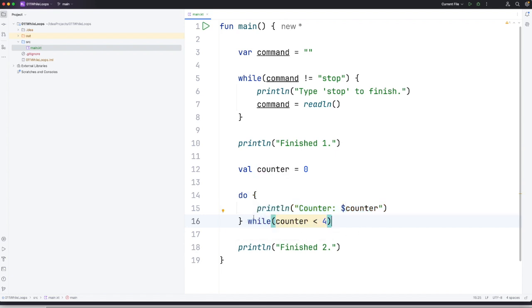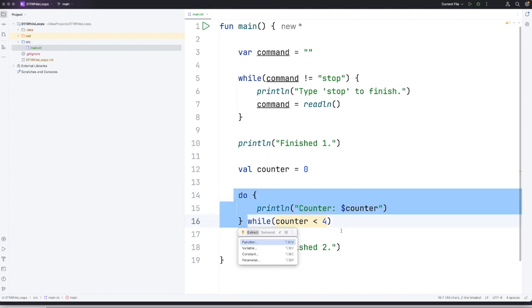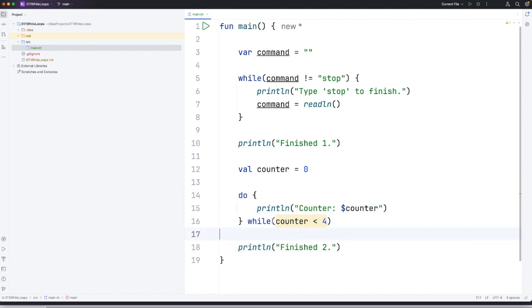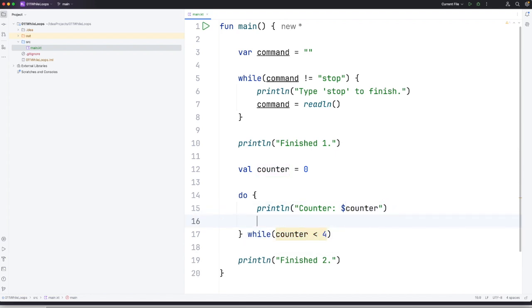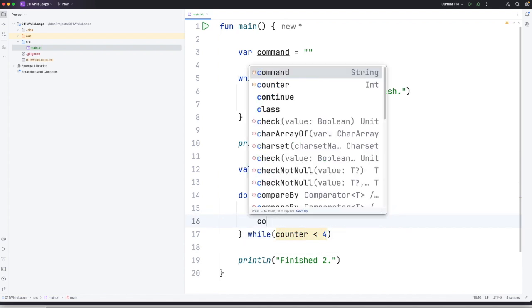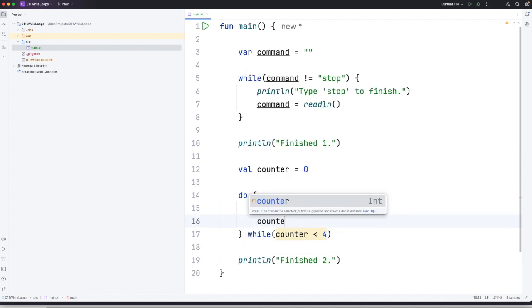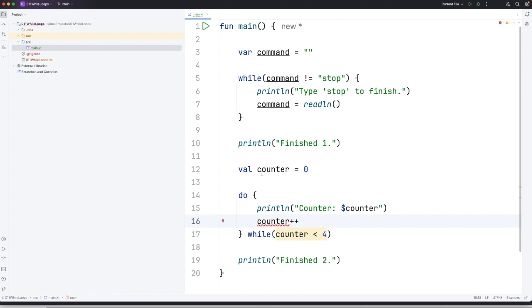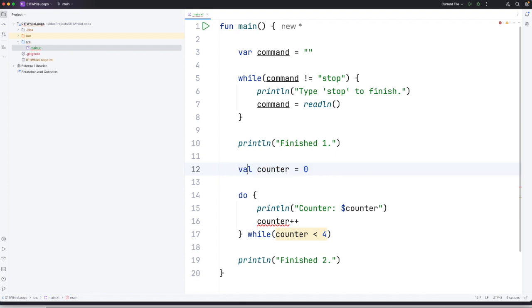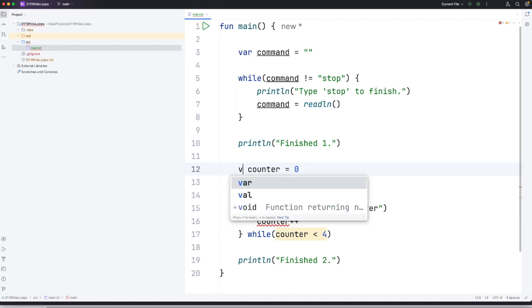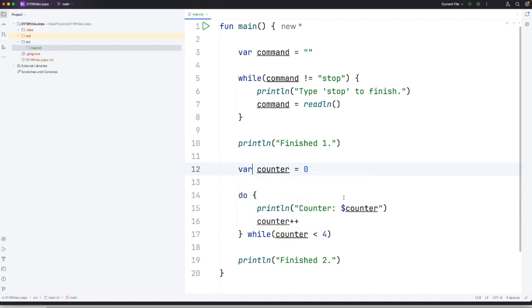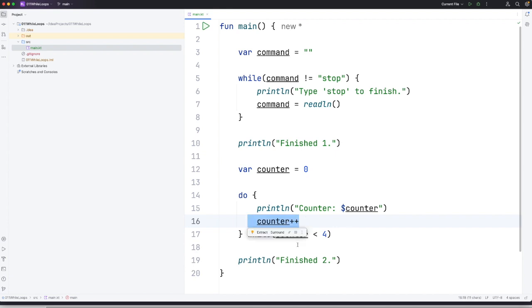So what we want to do is we want to do something within the do while loop that changes counter so that eventually this condition can be false. And one thing we can do here is just to say counter plus plus. But to do that this has got to be something we can change. So let's make this a var instead of a val. And what plus plus does is it increases counter by one every time it runs. And this is an operator that's also found in many other programming languages like Java and C plus plus.